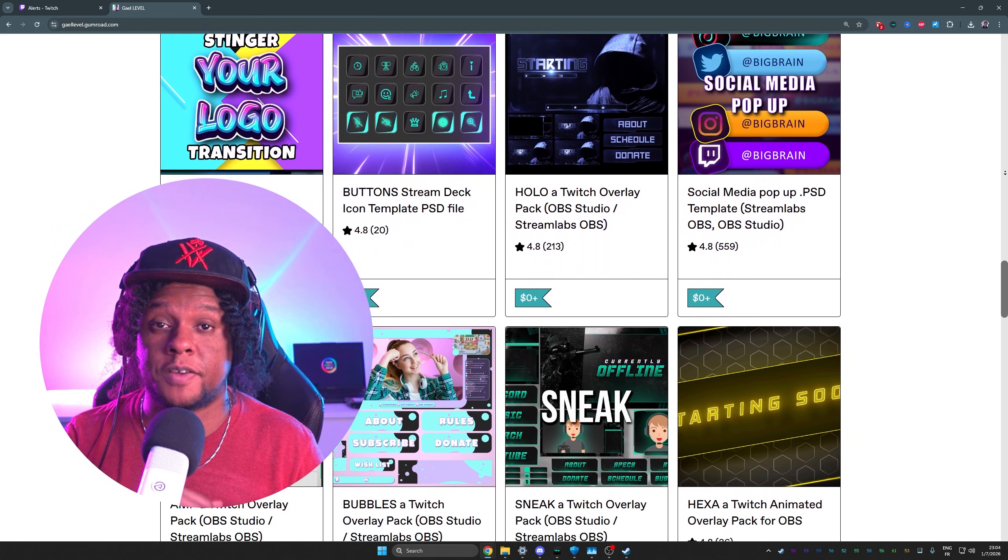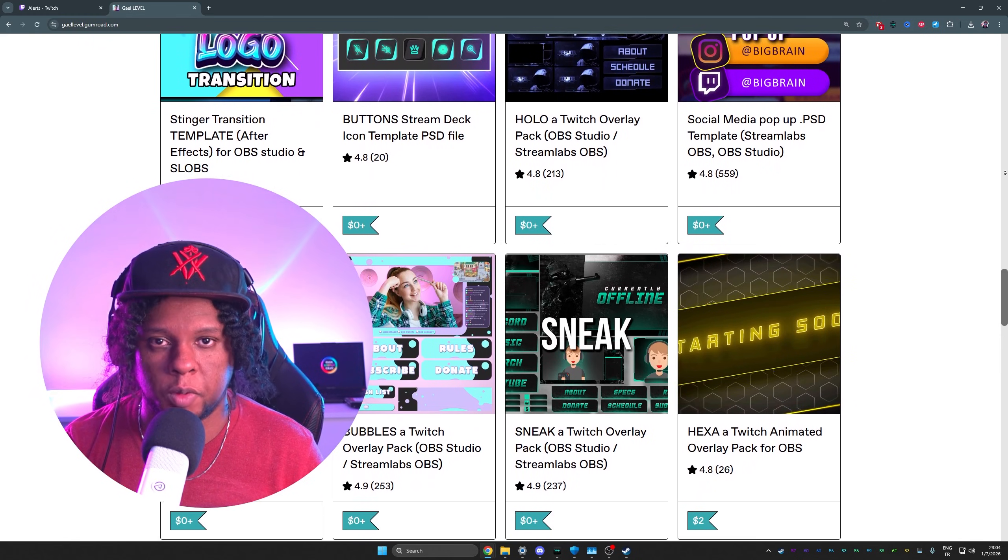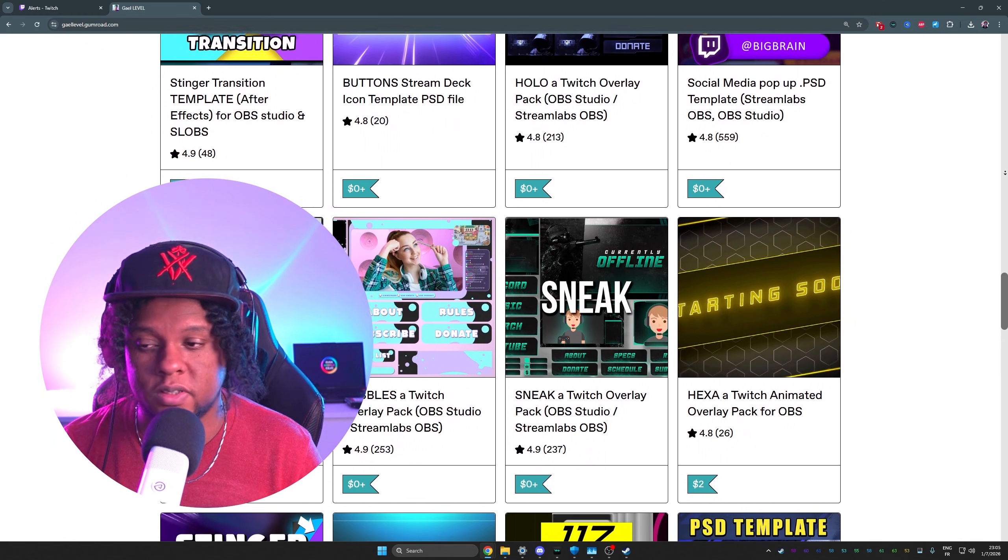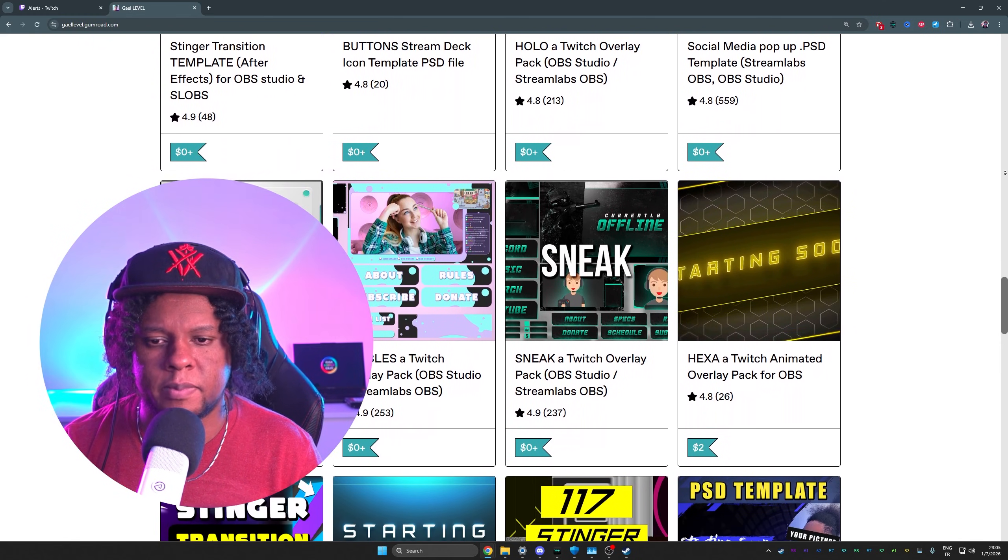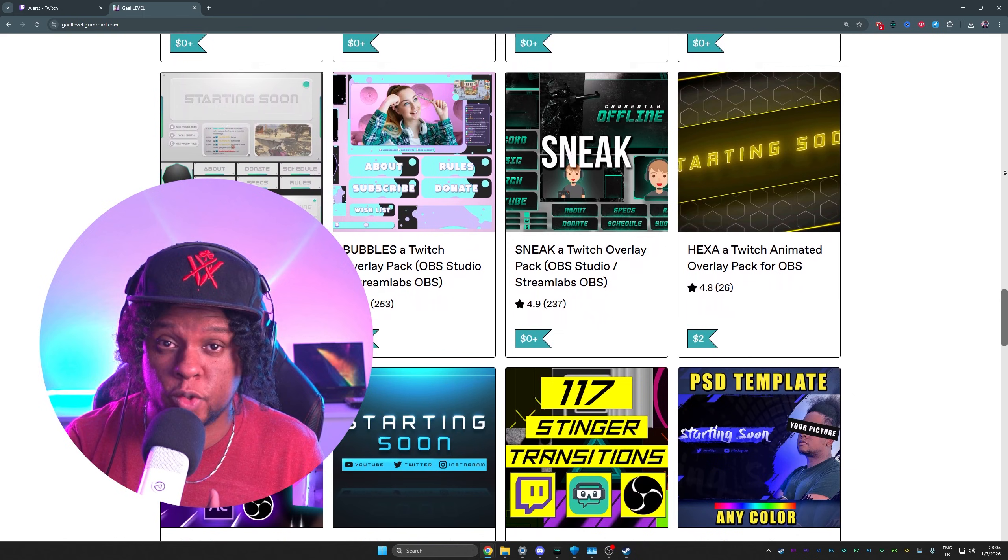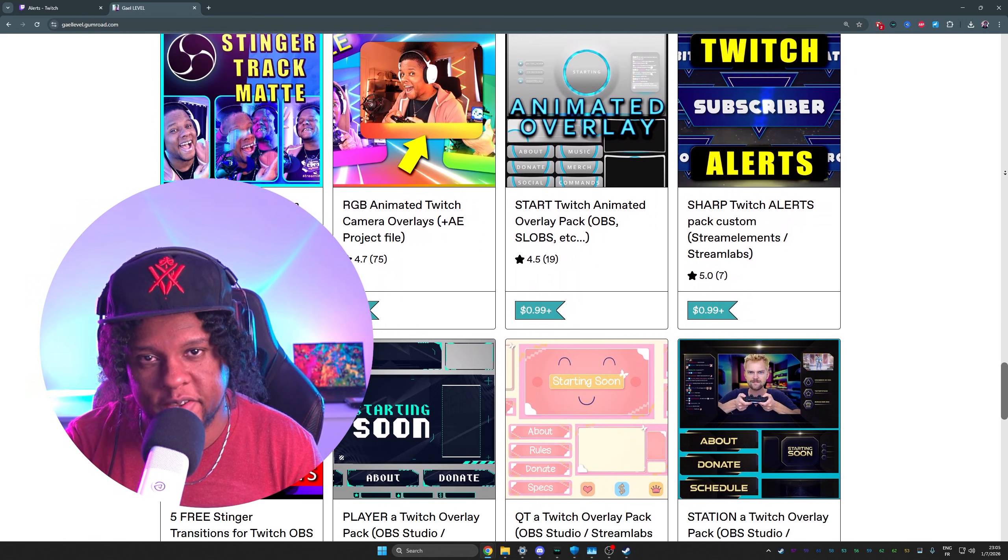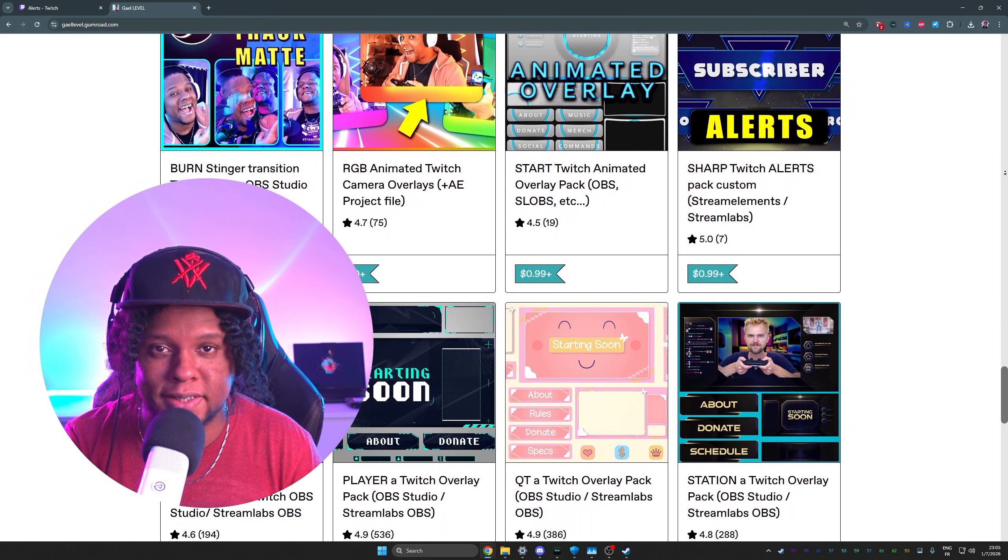Anyways, if you're new here, subscribe because there will be more tutorials. And I think the next one will probably be how to stream on YouTube using OBS Studio. Also turn on notifications. I'll see you next time. Bye bye.